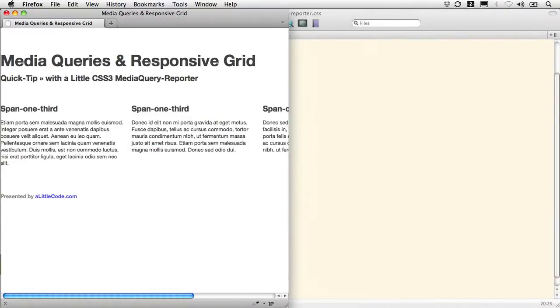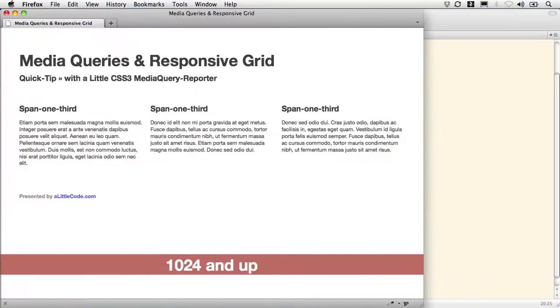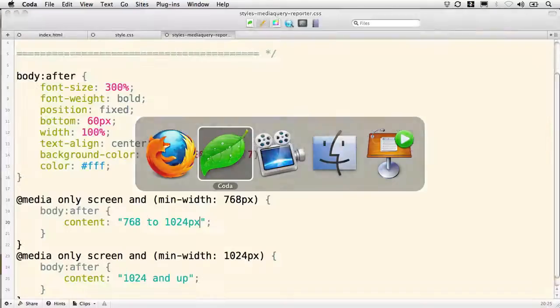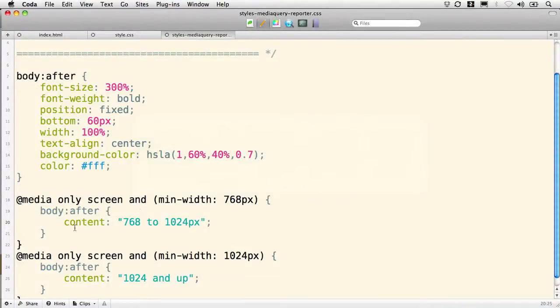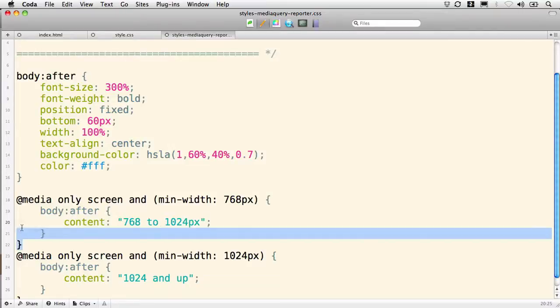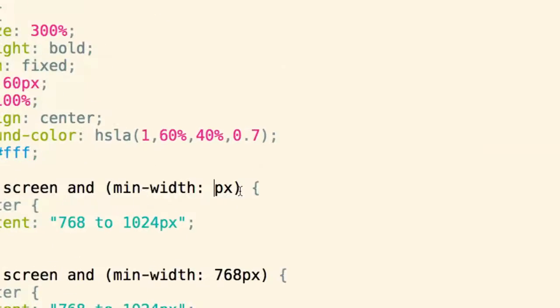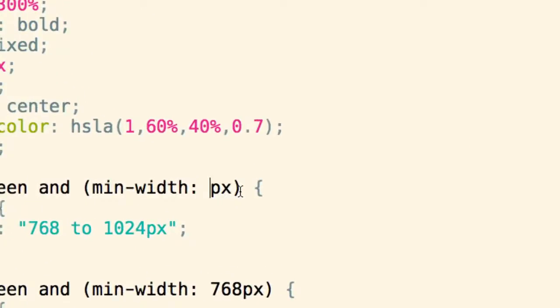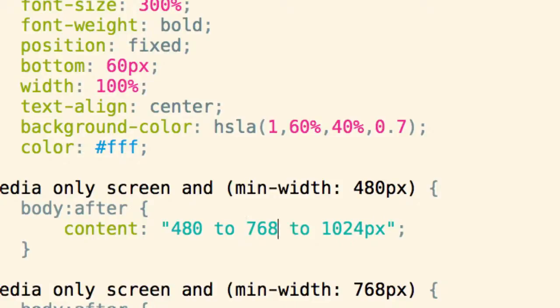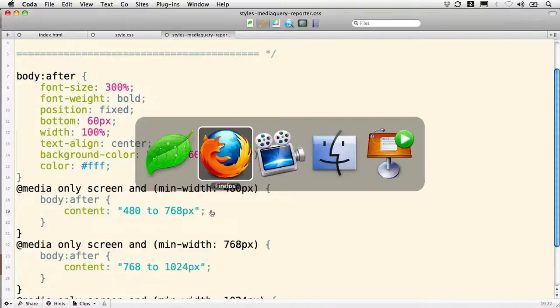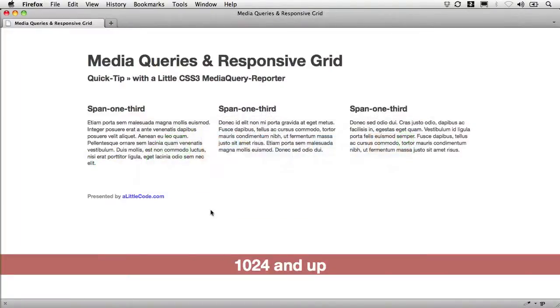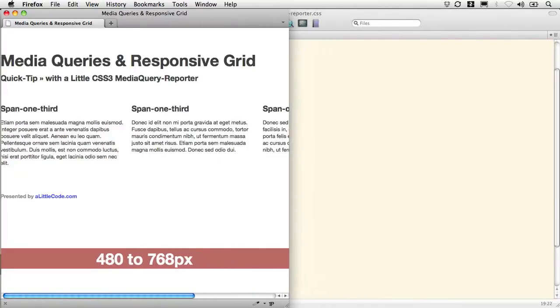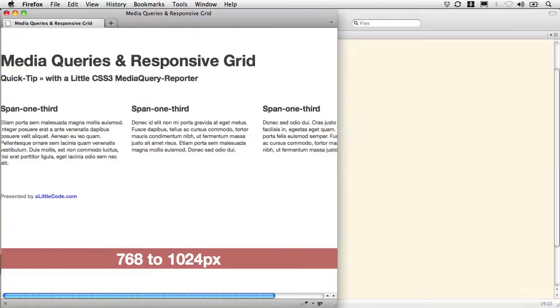And now it's telling us when we're down below 768. I'd like to go and have it report to me when I'm even narrower. So let's do that. Copy. Paste. Let's go for 480 in this case. So I'm going to type in 480. And I'm going to make this read 480 to 768 pixels. Save. Refresh. So now we're getting reported at 768. And keep going narrower. 480. Okay.